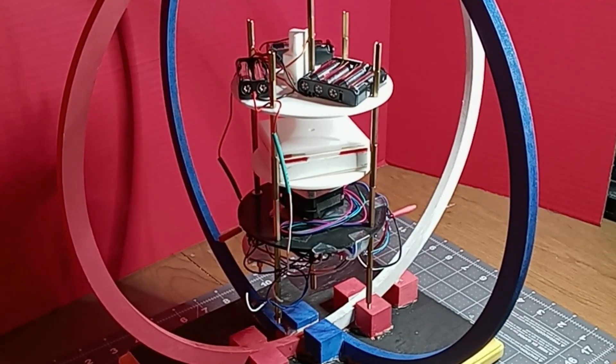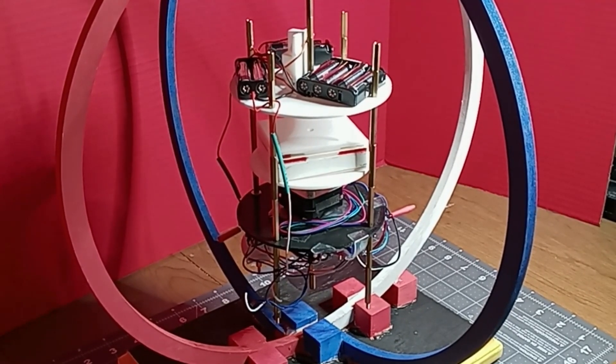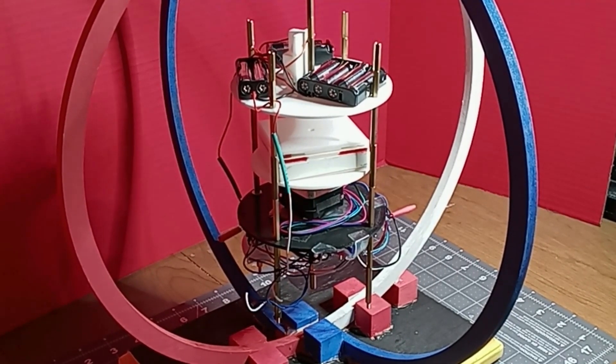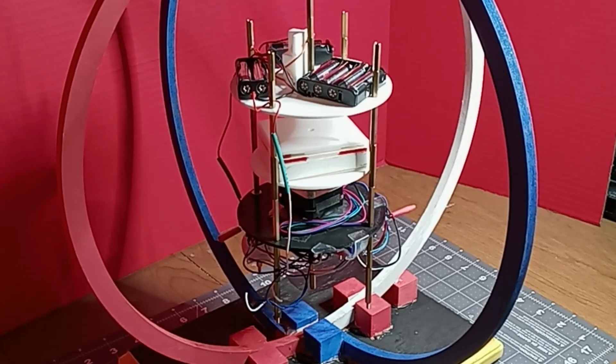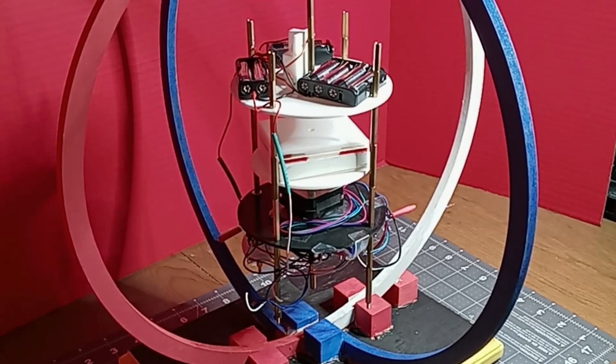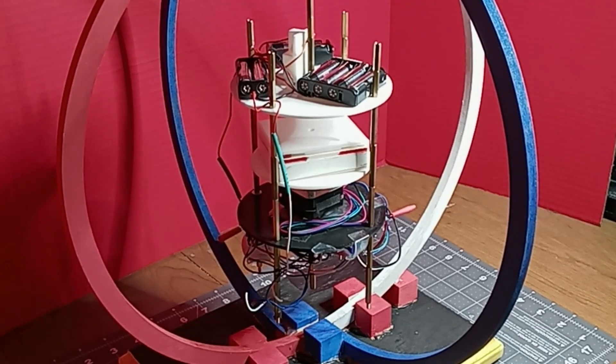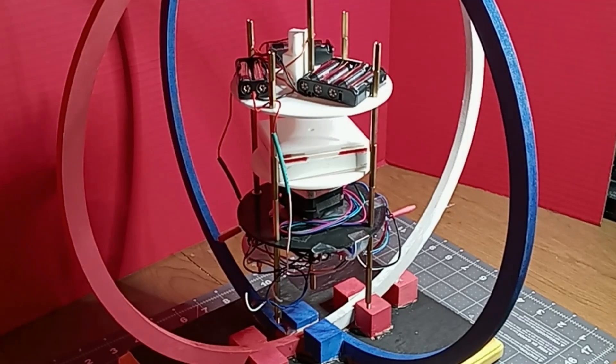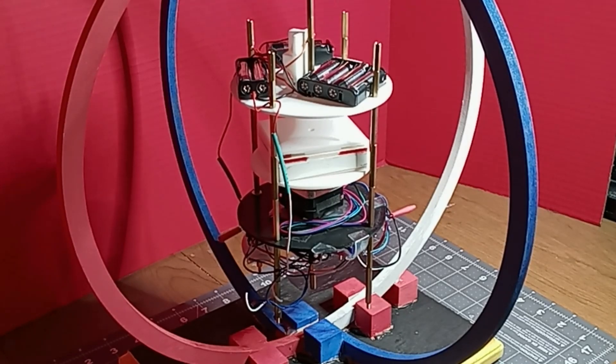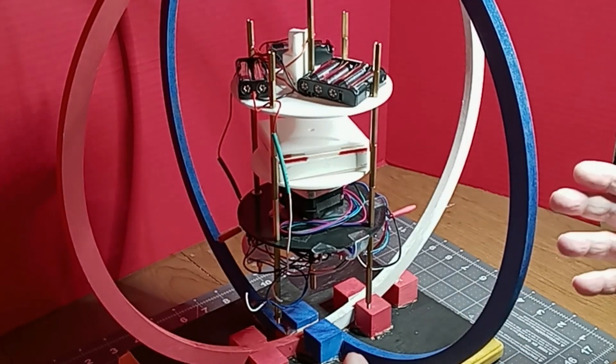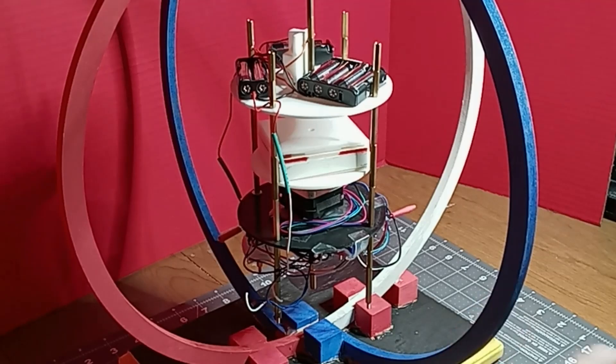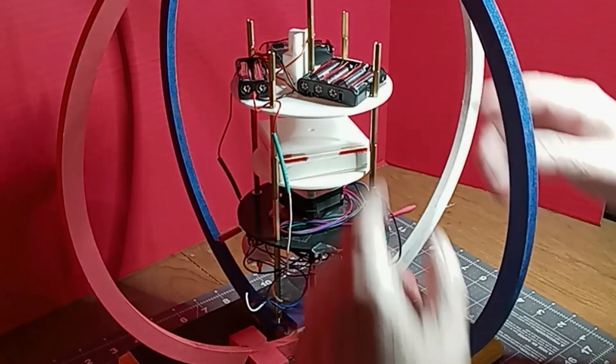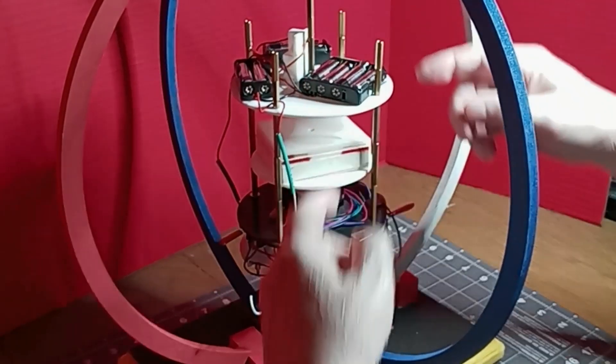Sometimes people comment on my channel about free energy, and I want to emphasize that there is no free energy here. This is just a motor that works a little differently. It has batteries, an electric motor, and magnets.